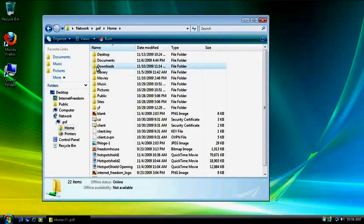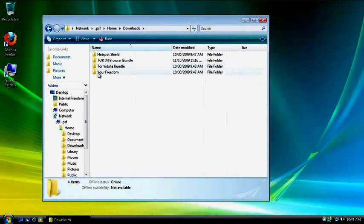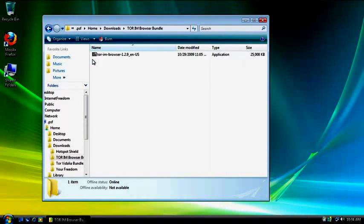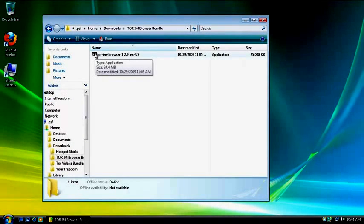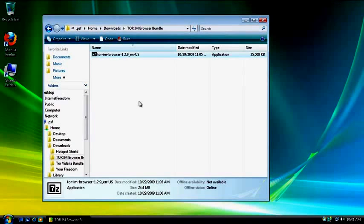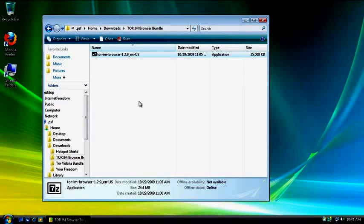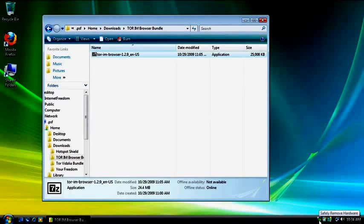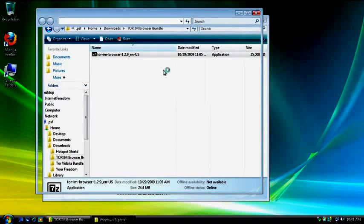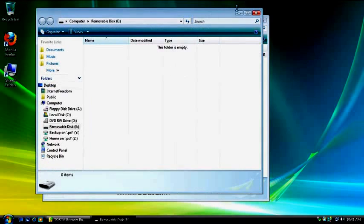Okay. Downloads. Tor Browser Bundle. Here's the file. Now, this is a self-extracting file. All you have to do is double-click, and it will ask you where you want to extract the files to. This is where you want to insert your USB flash drive. So I'm going to do that now. And you should see in a second a little icon down here in the lower right-hand corner telling me I've connected it. And I'm going to open the folder to view files.